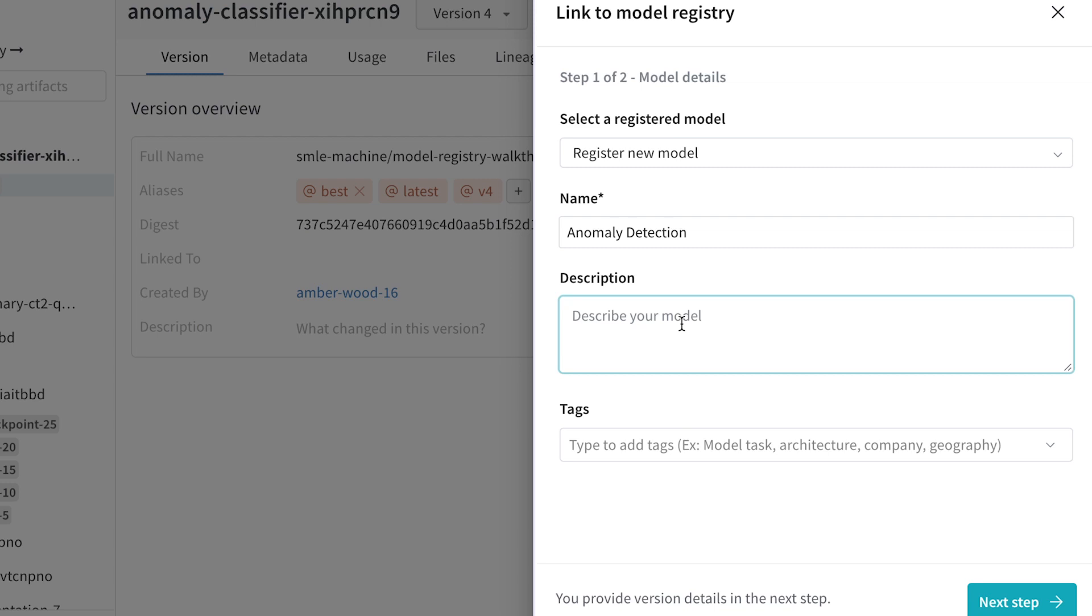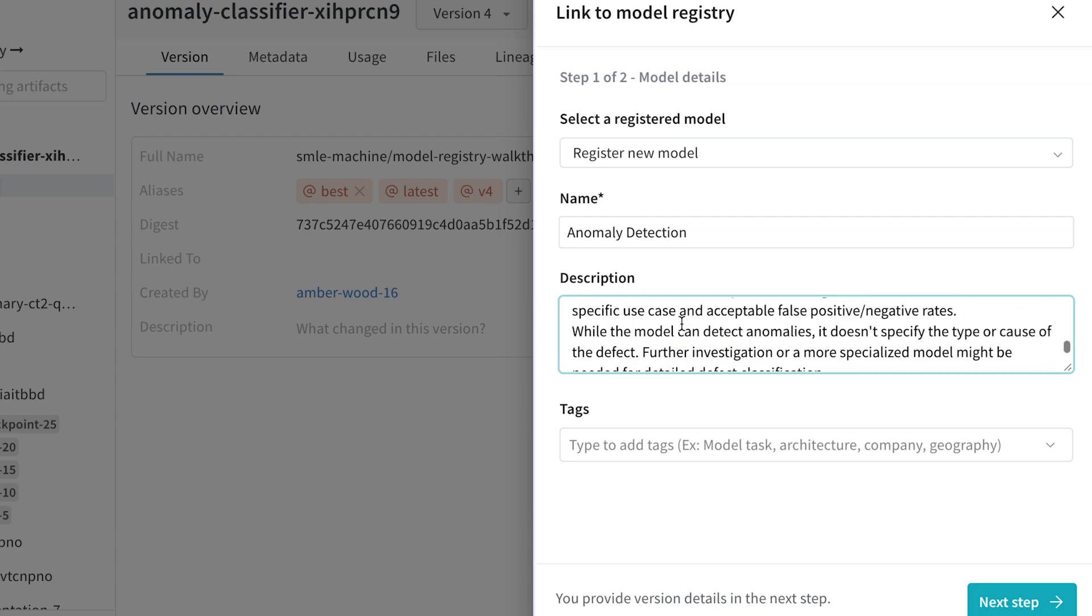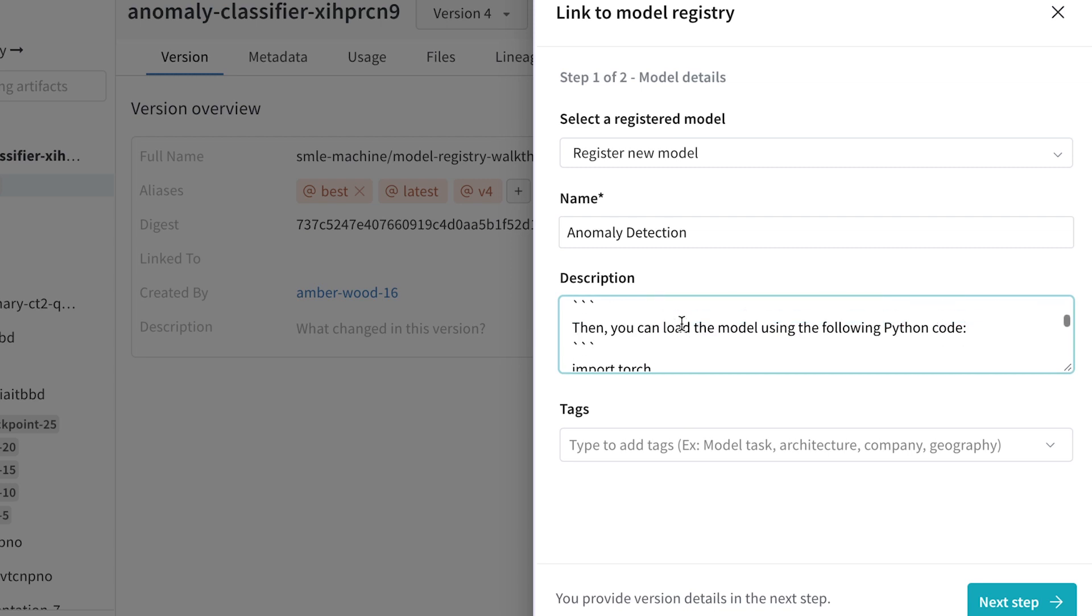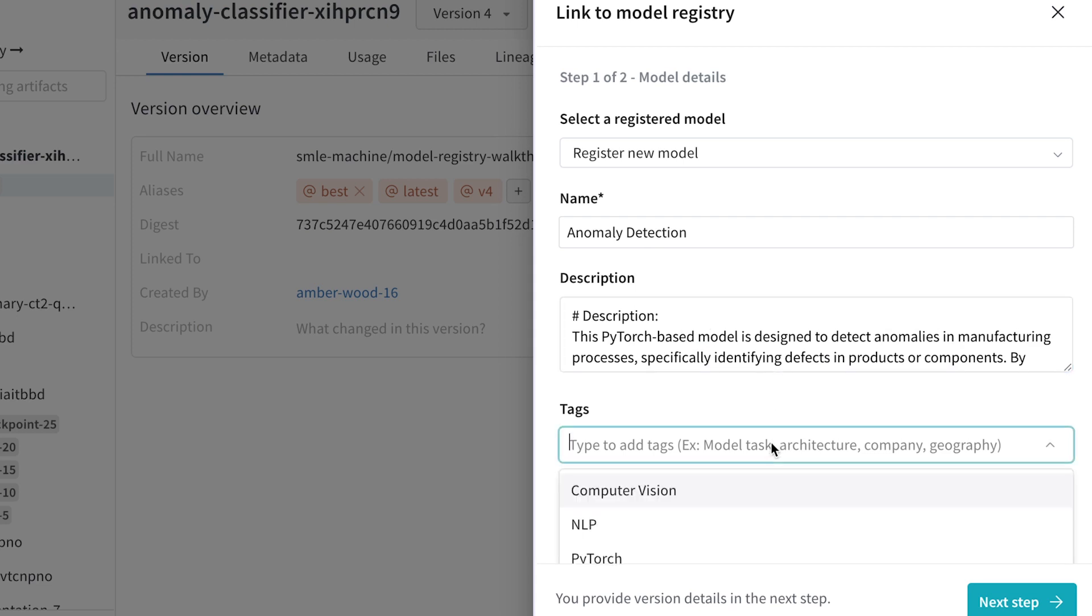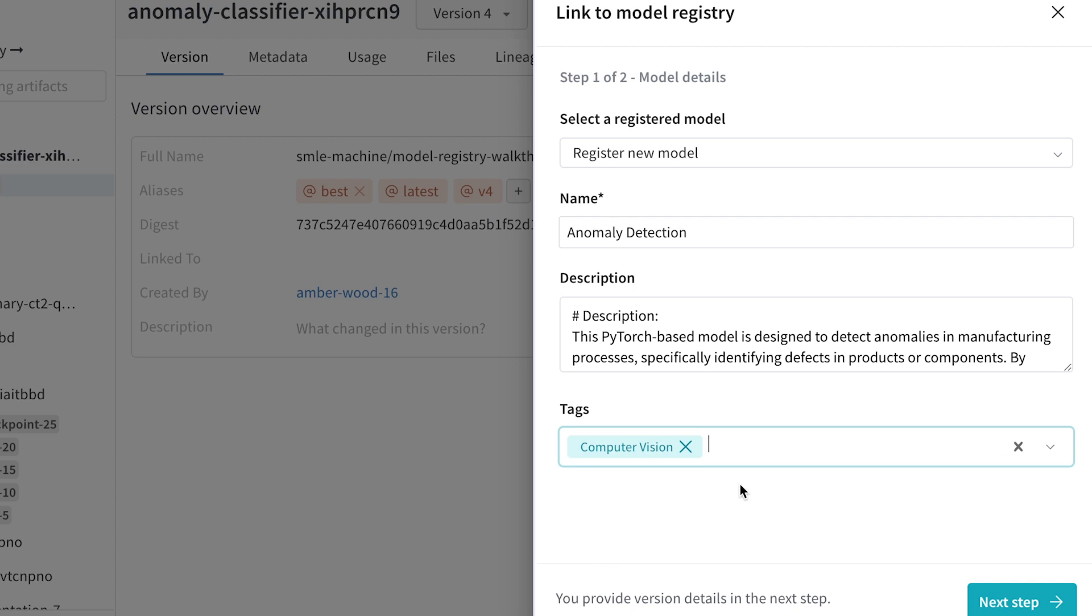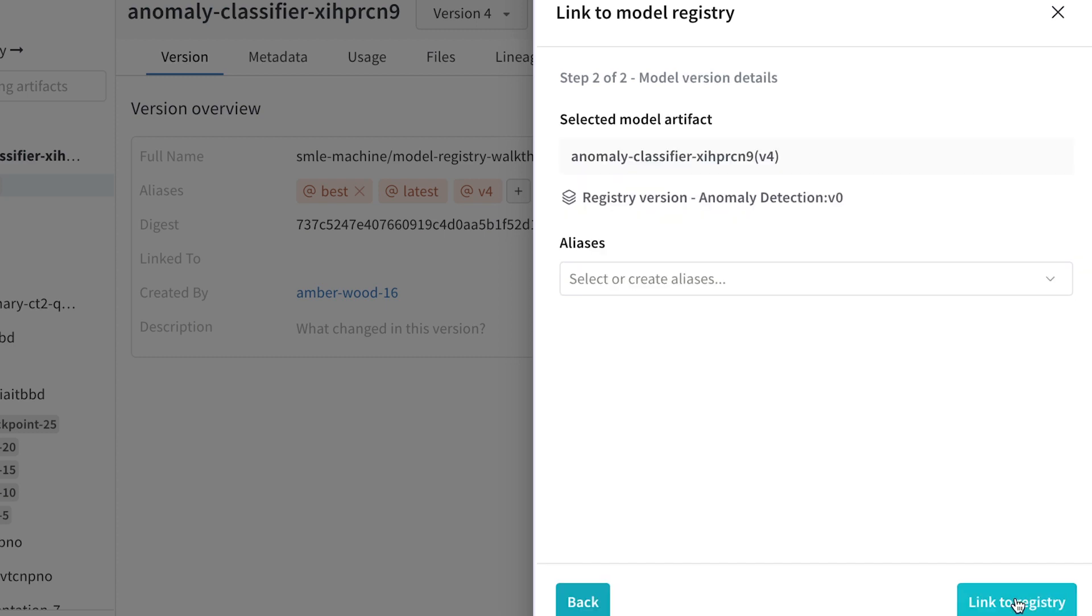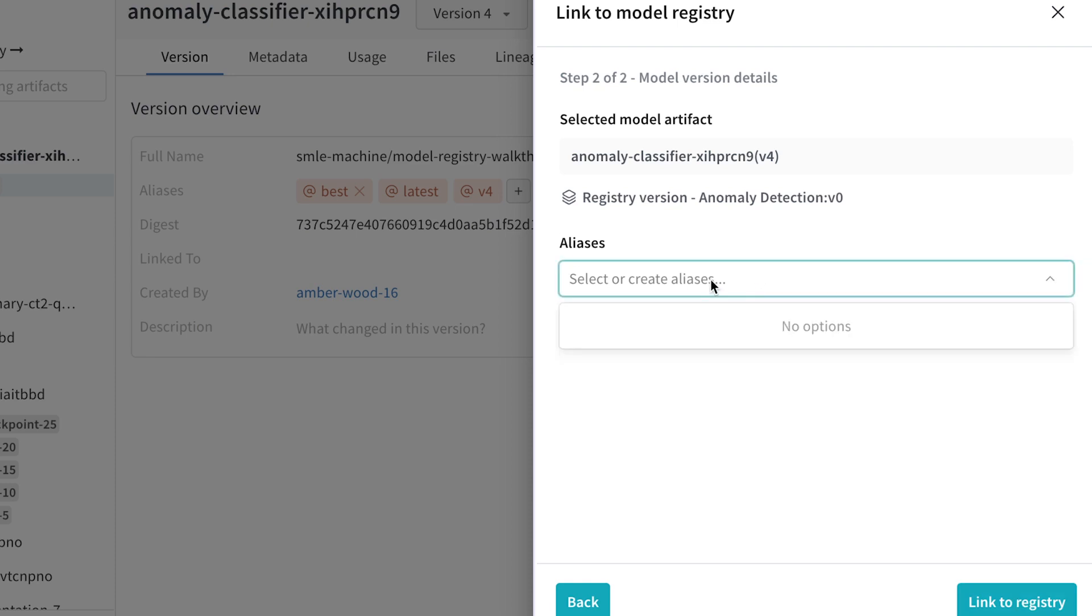I can also paste a model card to better document the entire model, how to use it, its background, and so forth. I can also add a tag to better organize all of the registered models I have in my organization. Finally, I can add additional aliases to indicate the stage of this model, such as if it's in staging or this is a production model that needs to go and get deployed.